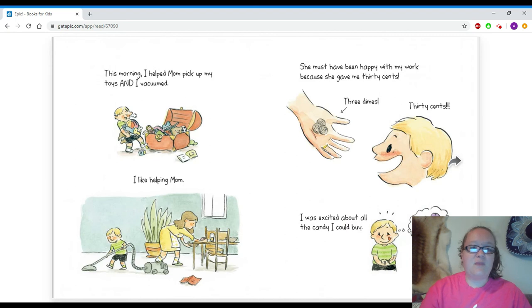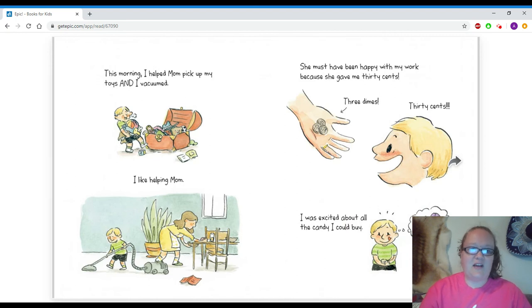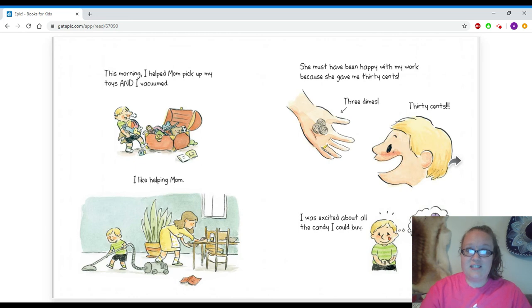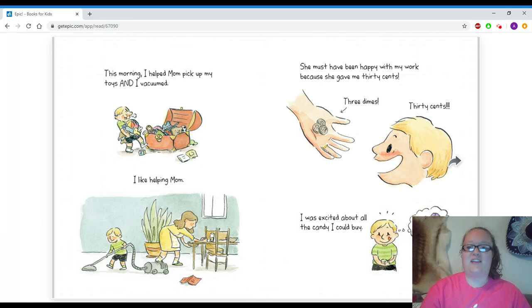This morning, I helped mom pick up my toys and I vacuumed. I like helping mom. She must have been very happy with my work because she gave me 30 cents. Three dimes. 30 cents!